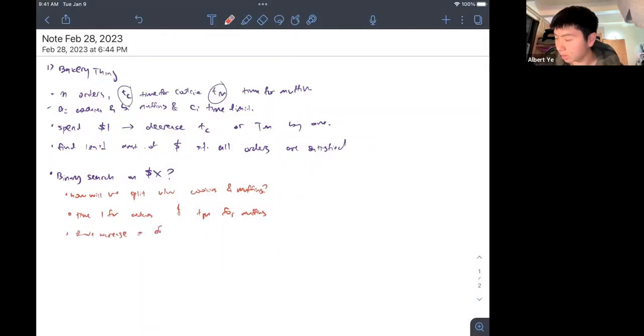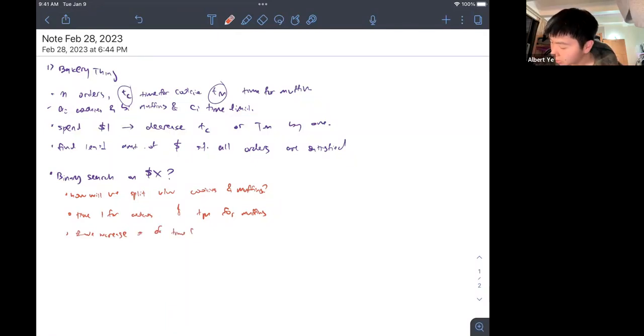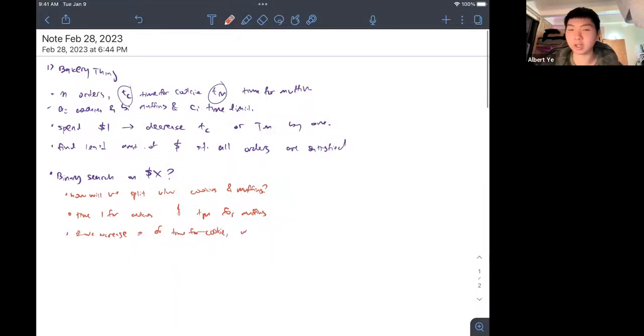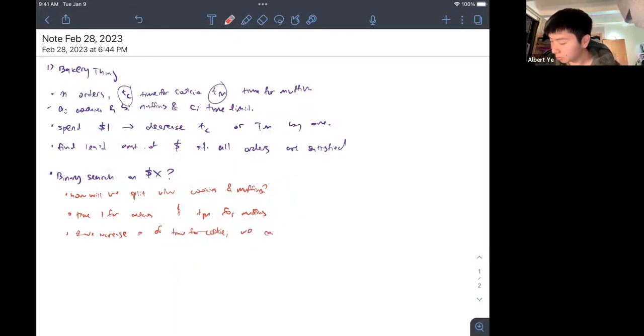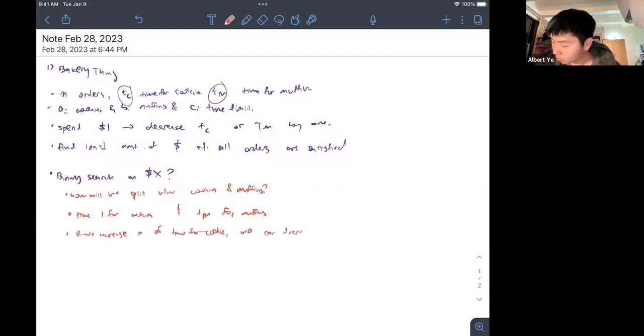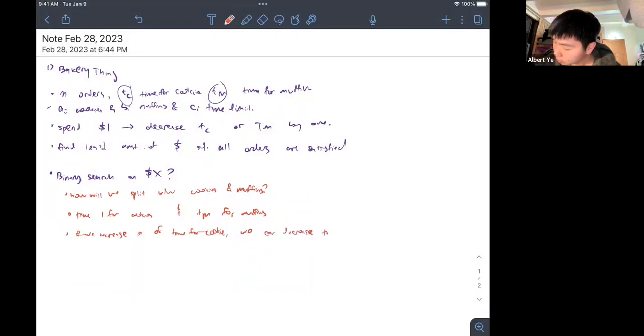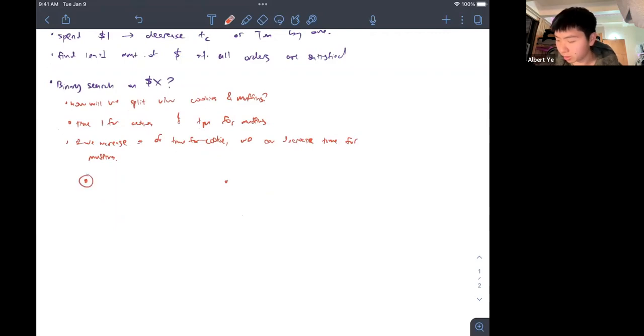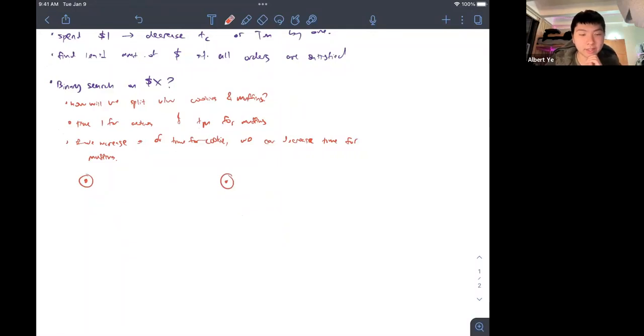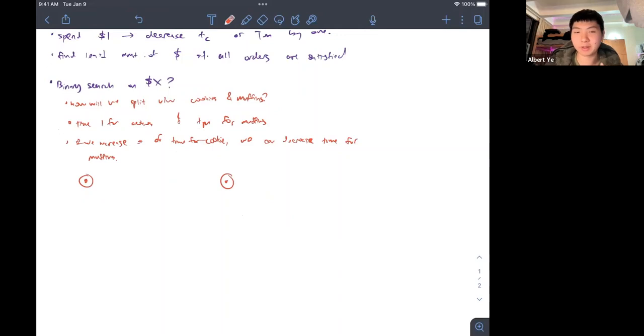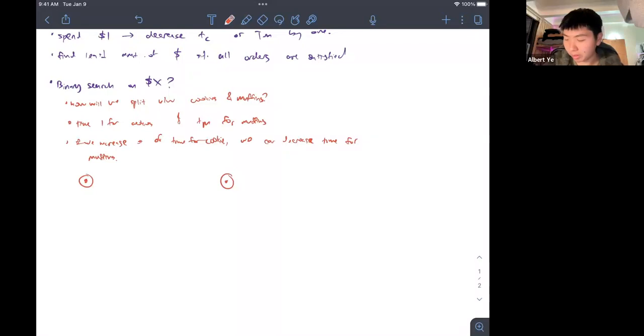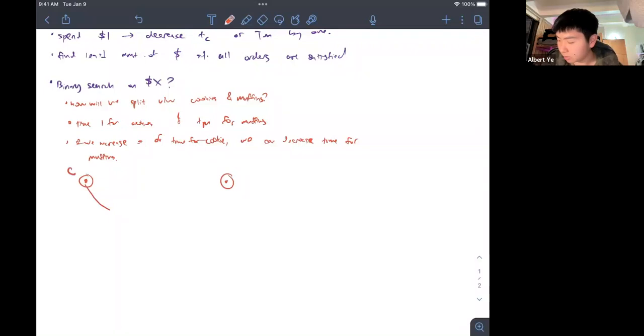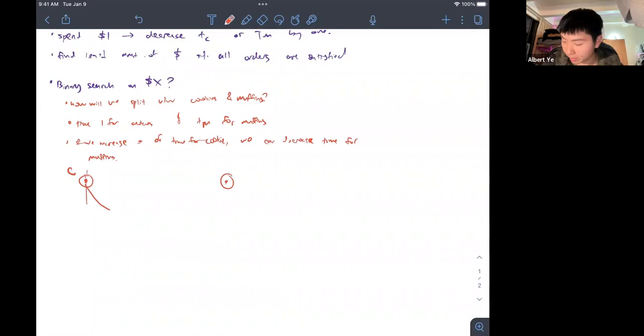Then all we can do is, if we increase the time for cookies, we can then decrease the time for muffins. So we have our graph that essentially has two extremes: one where we spend everything on cookies and one where we spend everything on muffins. In any case where the muffins are the bottleneck, it will end up not working.